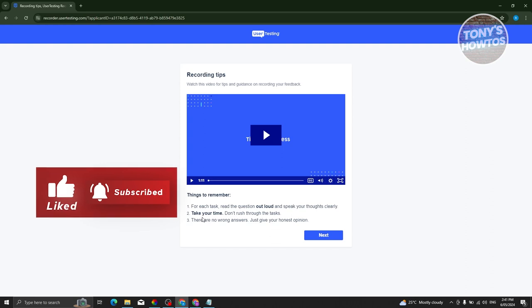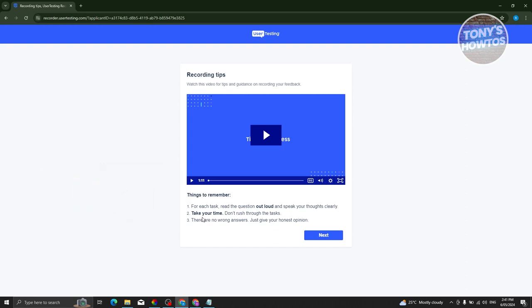The platform gives you a short video with recording tips. It reminds you that for each task you should read the questions out loud and speak your thoughts clearly. Whenever you're thinking, make sure you're speaking so they know you're engaged. Also take your time — don't rush through the tasks.